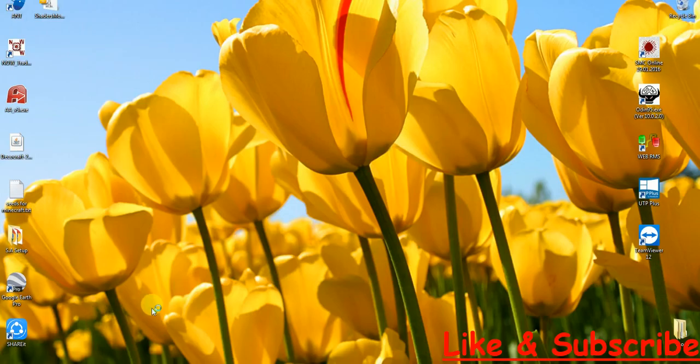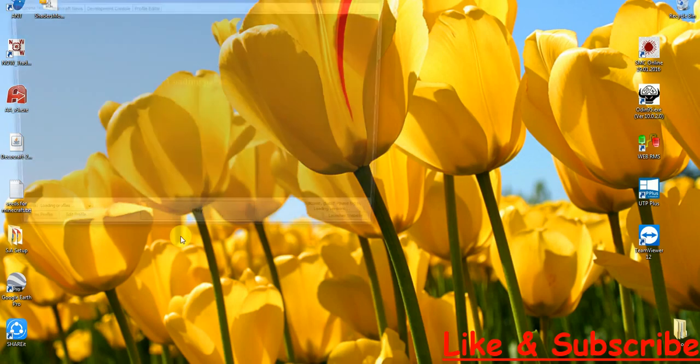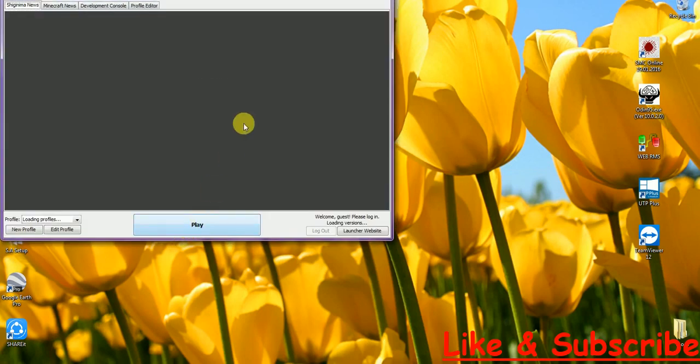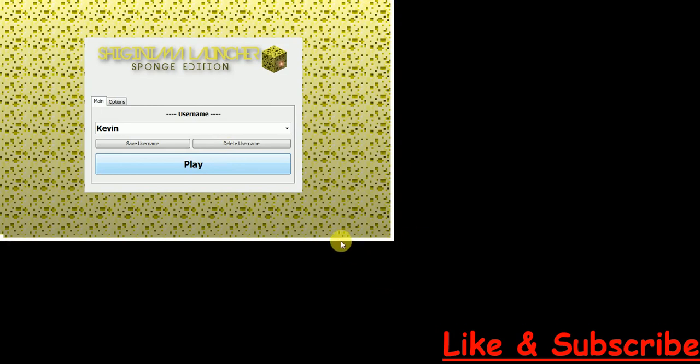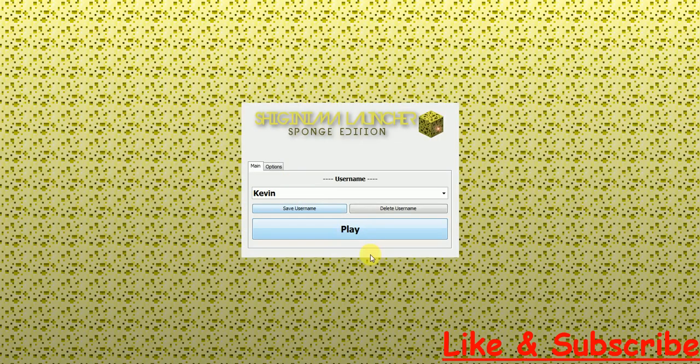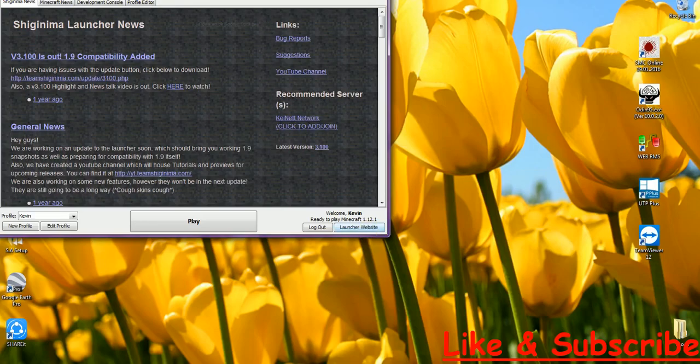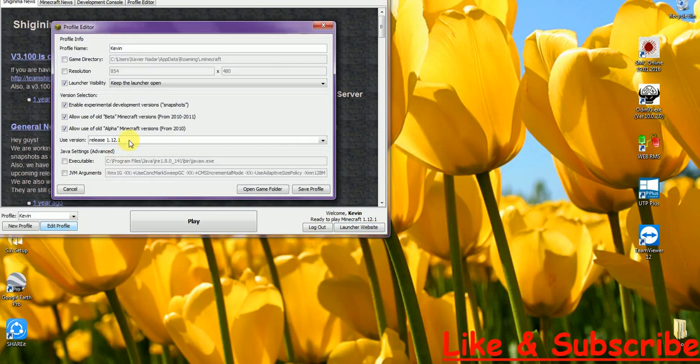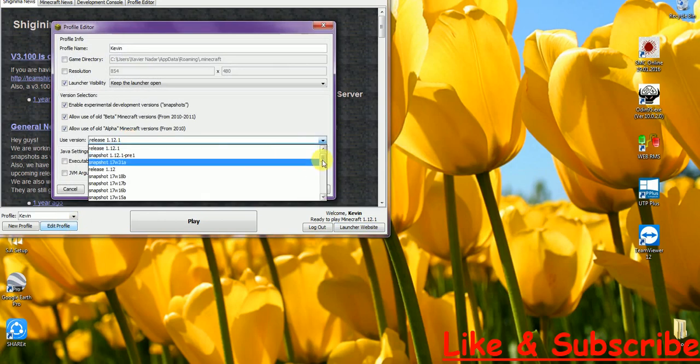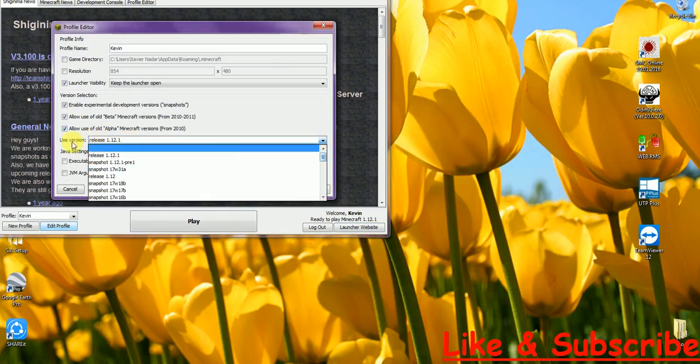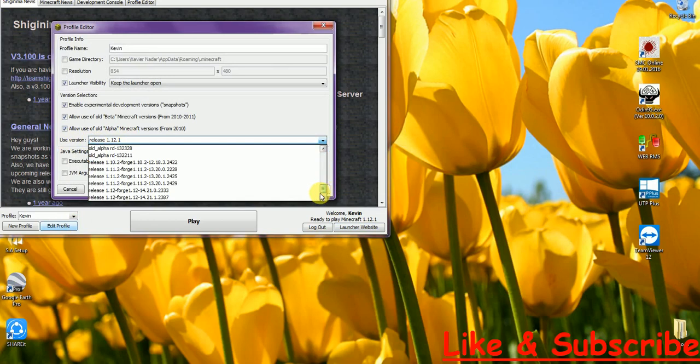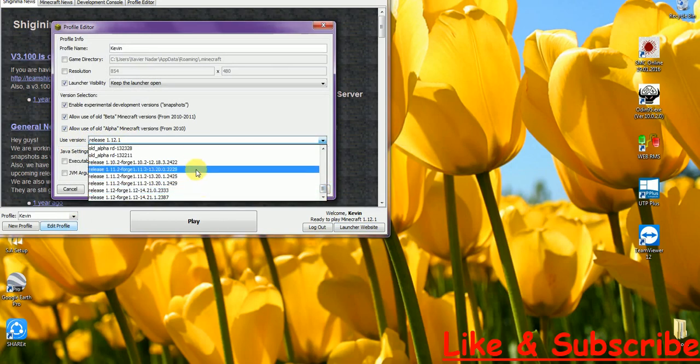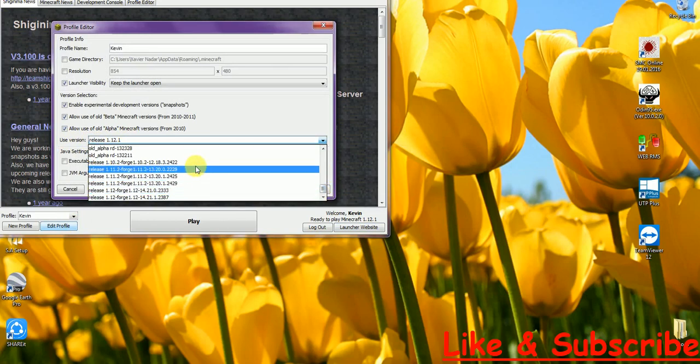So I am now just opening my Minecraft Launcher. It will take some time. For this video, I am going to use Shiginima Launcher. Let me just play and now click on Edit Profile and just scroll down in the Use Versions area.